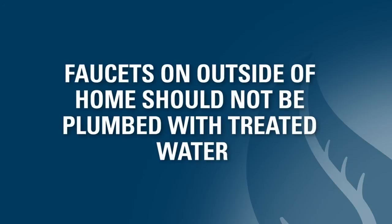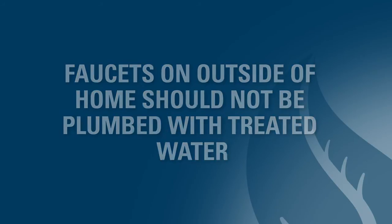Outside faucets should be on the untreated hard water line in front of the water conditioning system. Conditioned water is not needed or healthy for lawn or garden watering. However, the hose bib closest to the garage may have treated water for washing cars.